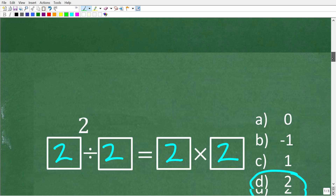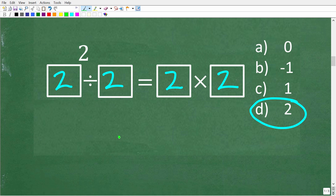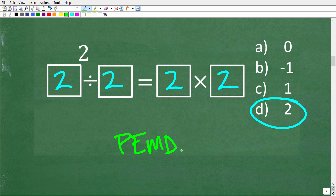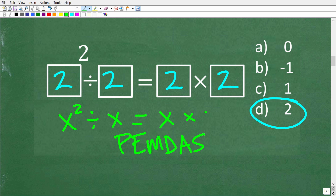Let's go ahead and check the number 2. We have to be thinking about PEMDAS. We can replace these boxes with x's: x squared divided by x is equal to x times x. For those of you who know a little algebra, a variable like x, y, or z is a symbol that represents a number — that's all a variable is. You don't have to use letters; you can use boxes, circles, and triangles. These boxes are really variables.